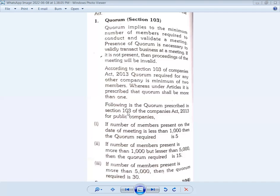The following is the quorum prescribed under Section 103 of the Companies Act 2013 for public companies. If the number of members present on the date of the meeting is less than one thousand, the quorum required is five members. If the number of members present is more than one thousand but less than five thousand, the quorum required is 15 members. If the number of members present is more than five thousand, the quorum required is 30 members.